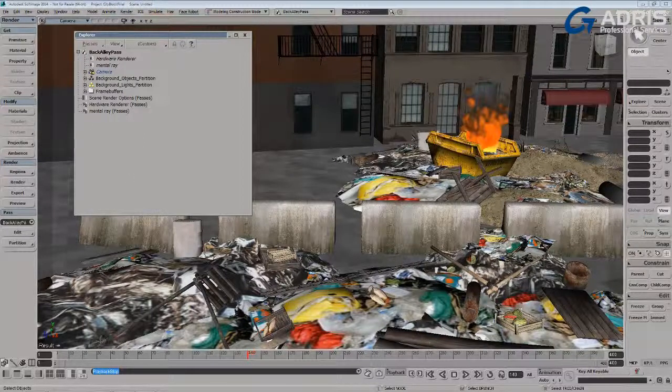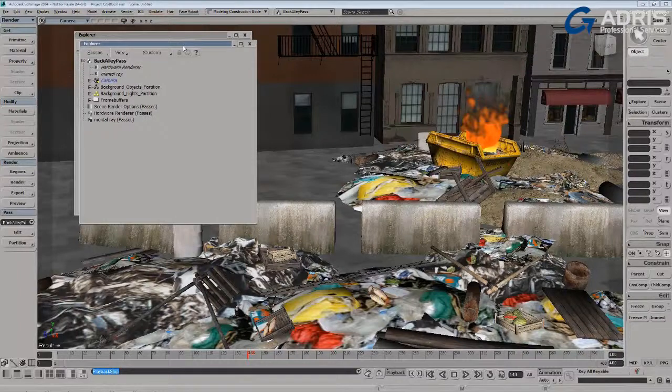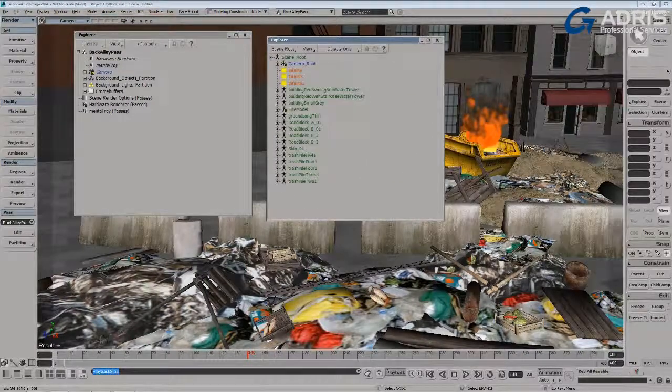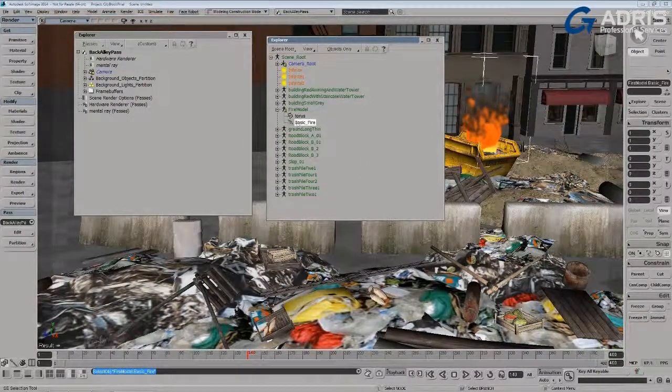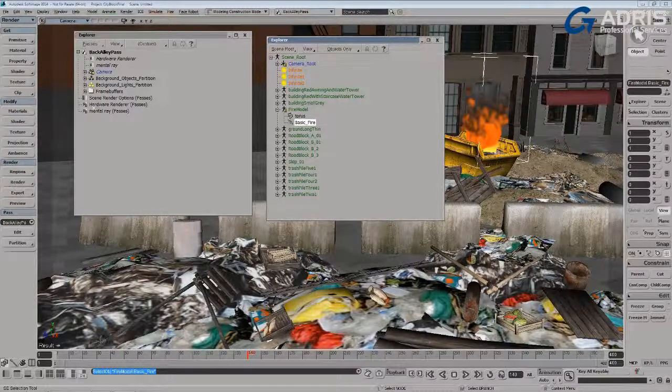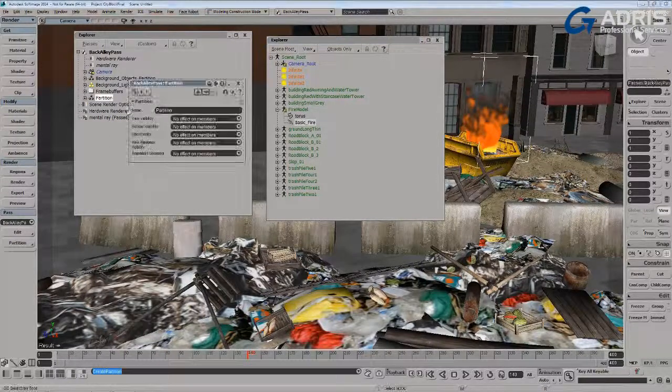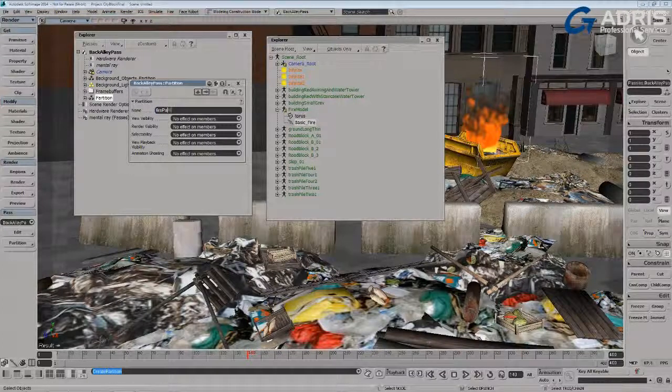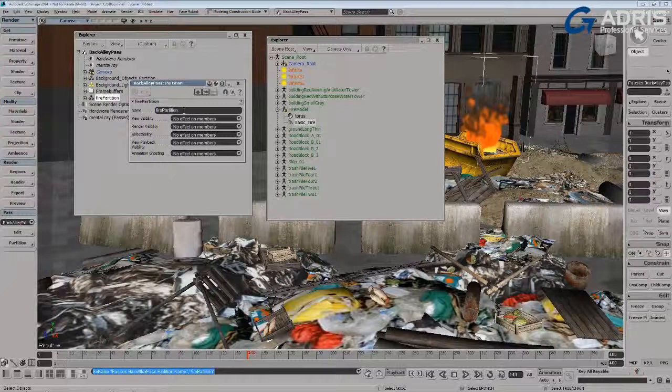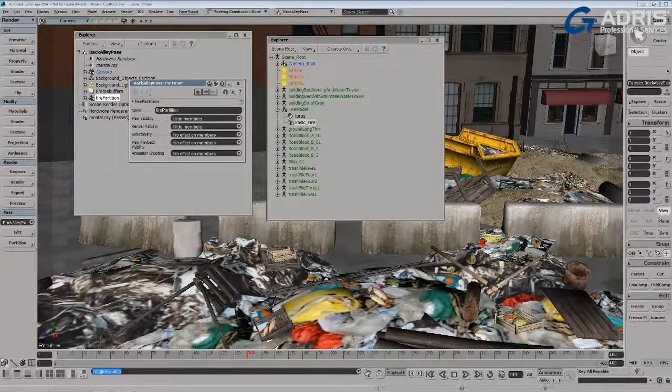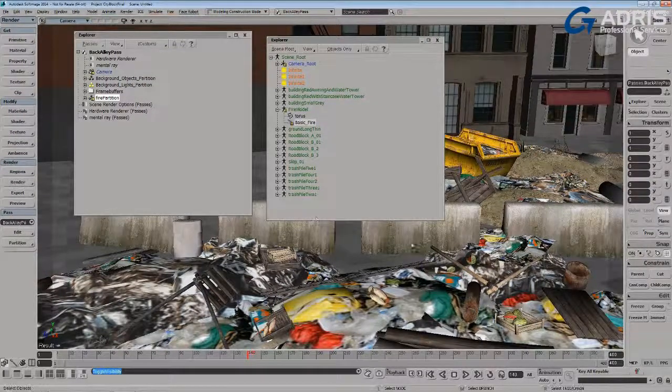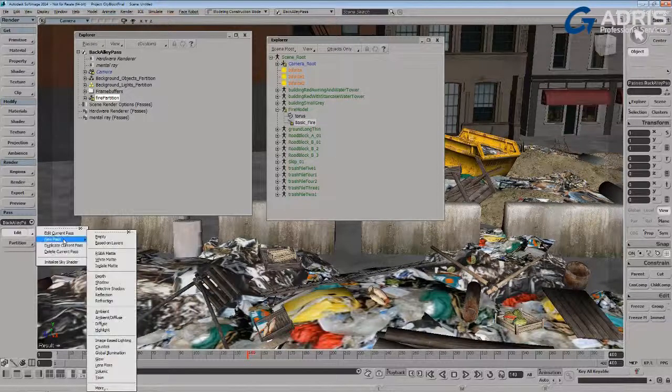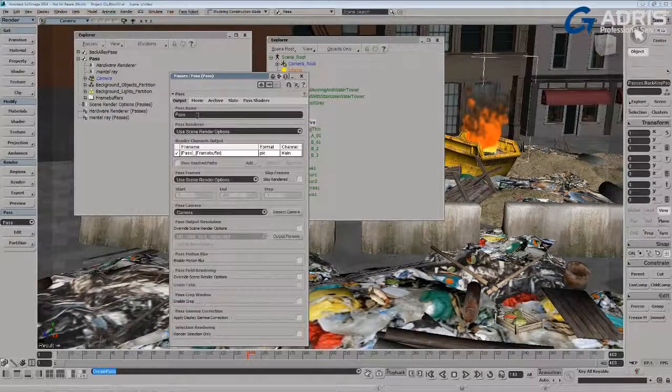First of all, I'll take the particle cloud, just open up a second explorer here, access the scene, open up the fire model, and I'll extract the point cloud and create a new partition in this back alley pass. I'll just call it my fire partition, and I'll hide it.